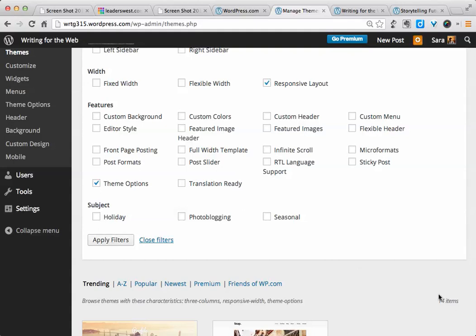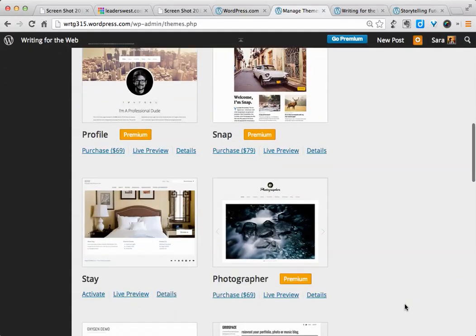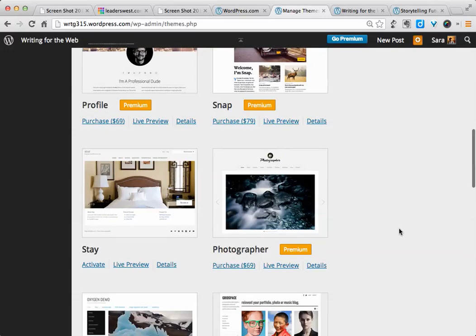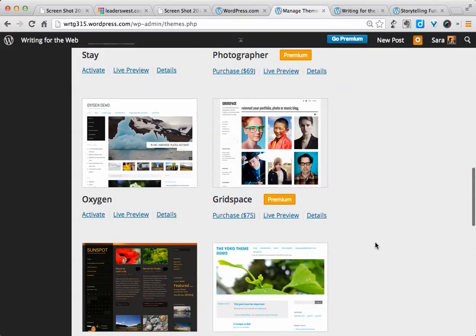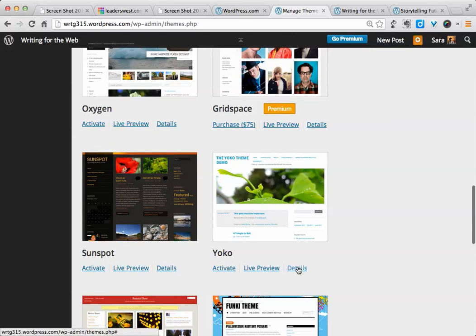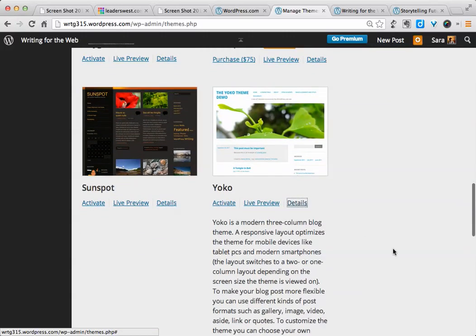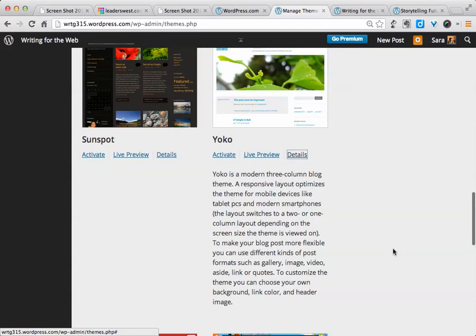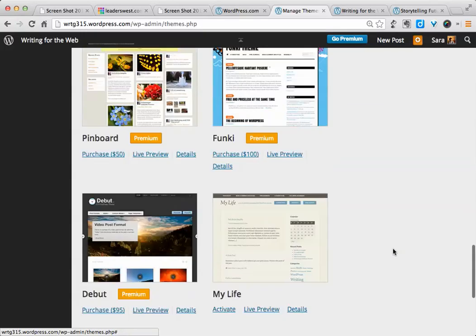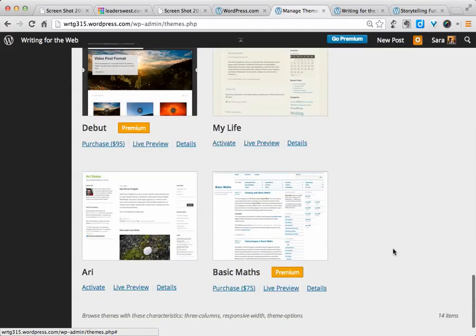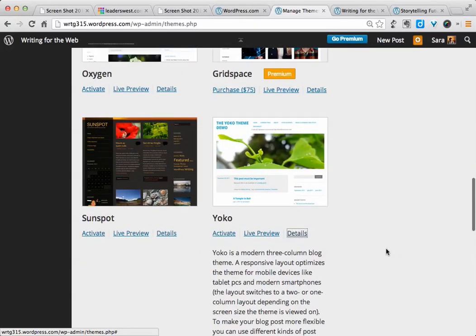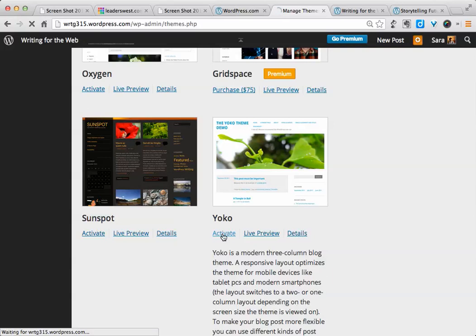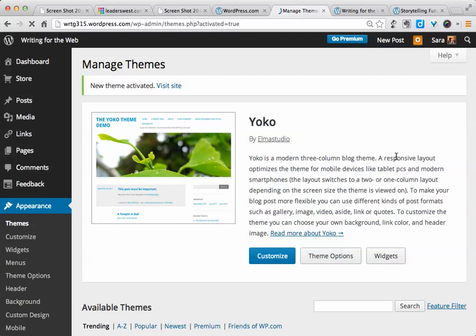Some of these will still be premium, and some of them will still be free. So I can scroll through, look at some details to see if there are any that look particularly tempting, and eventually, when I find one that I want to try, I will click on Activate. You'll see that your WordPress is working on that, and then the page will refresh, and you'll see at the top, New Theme activated.